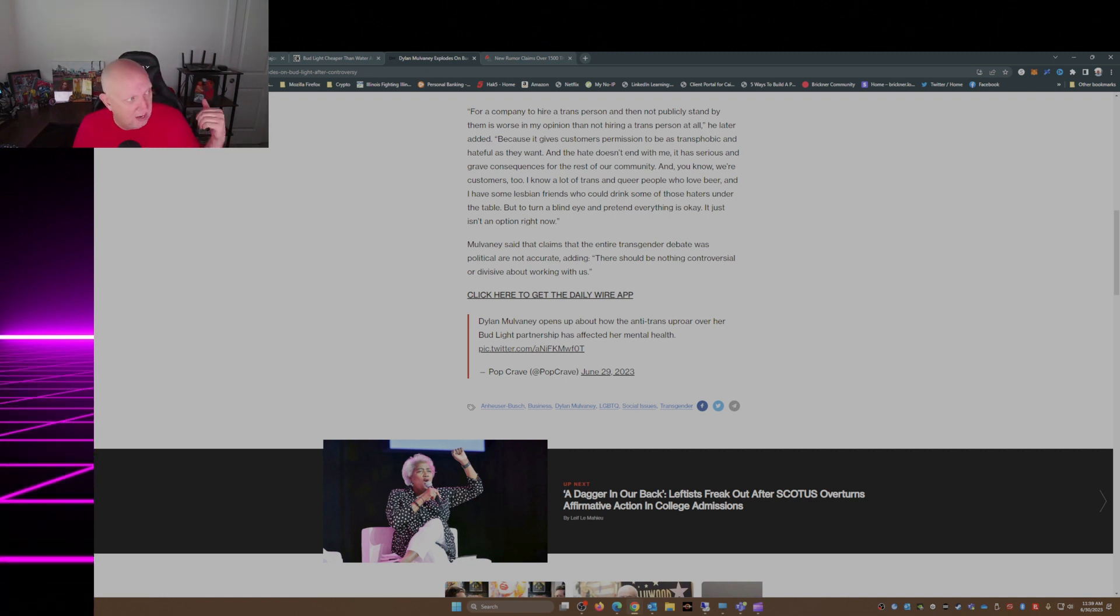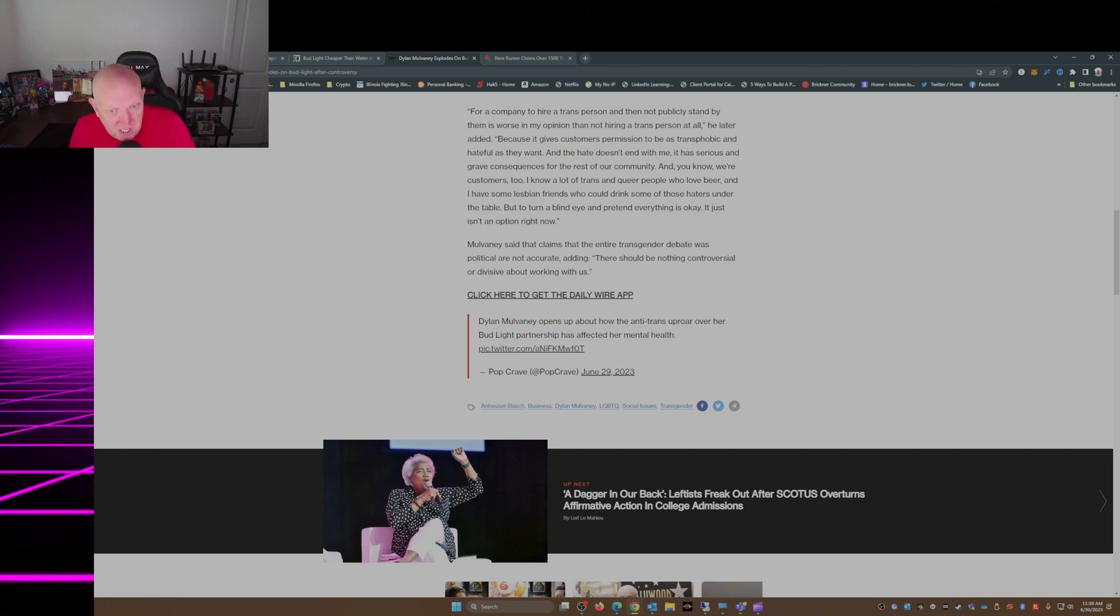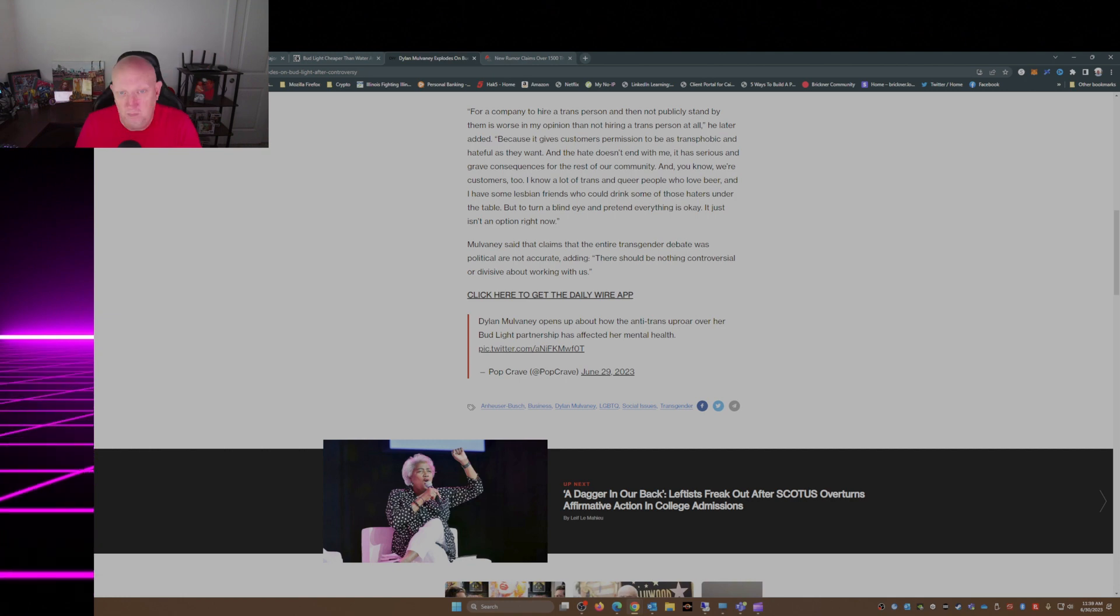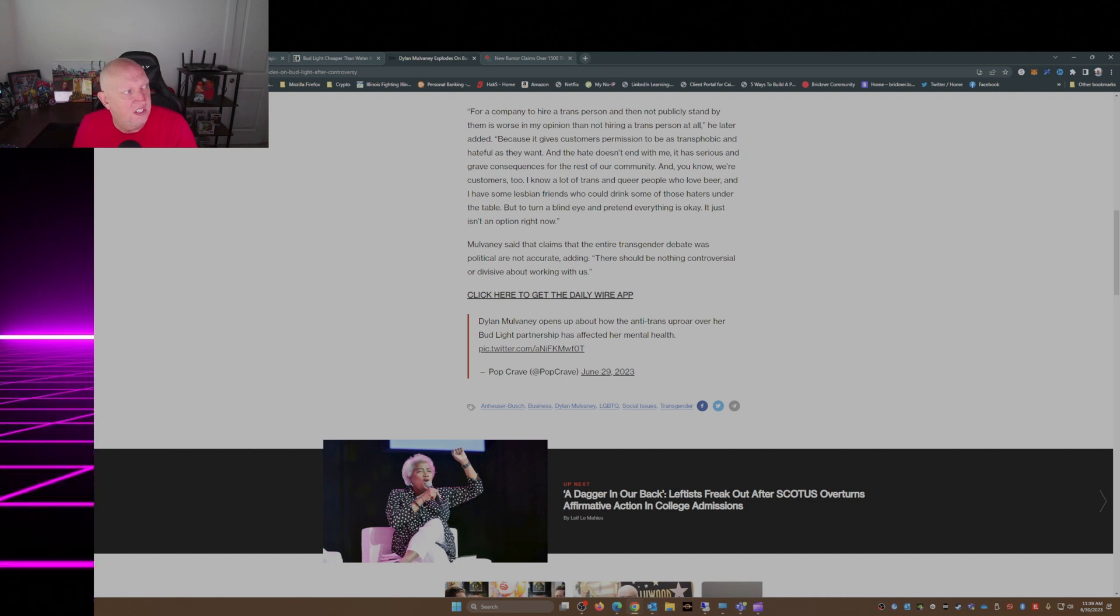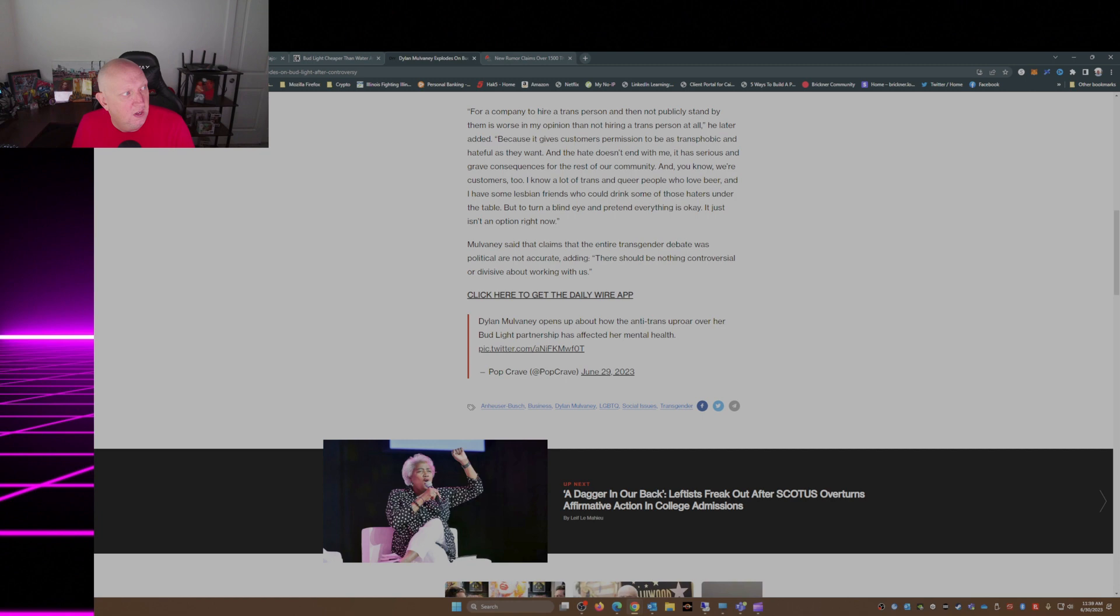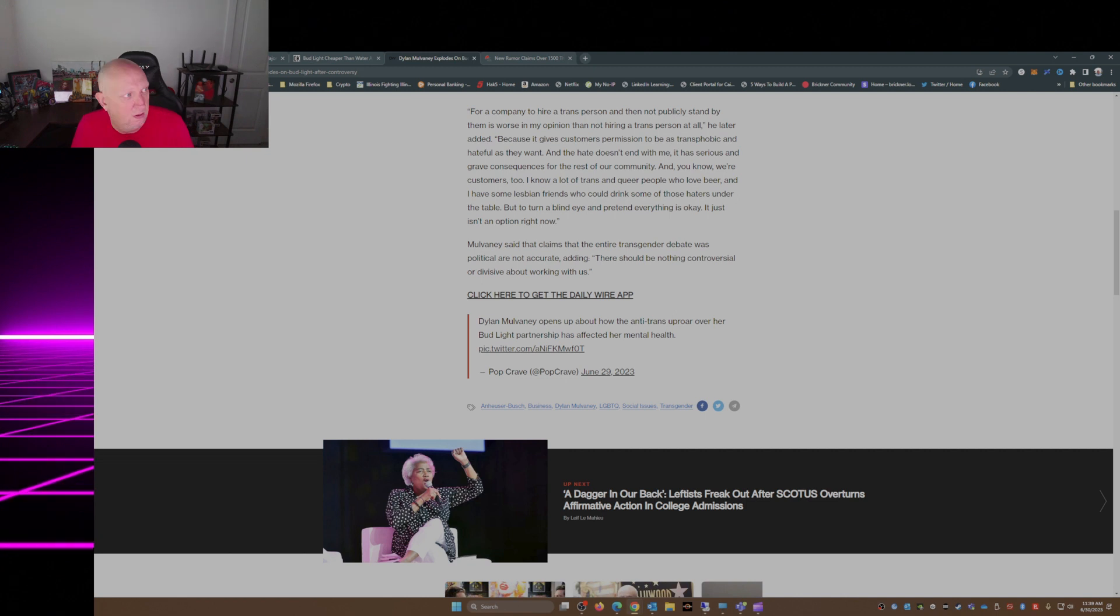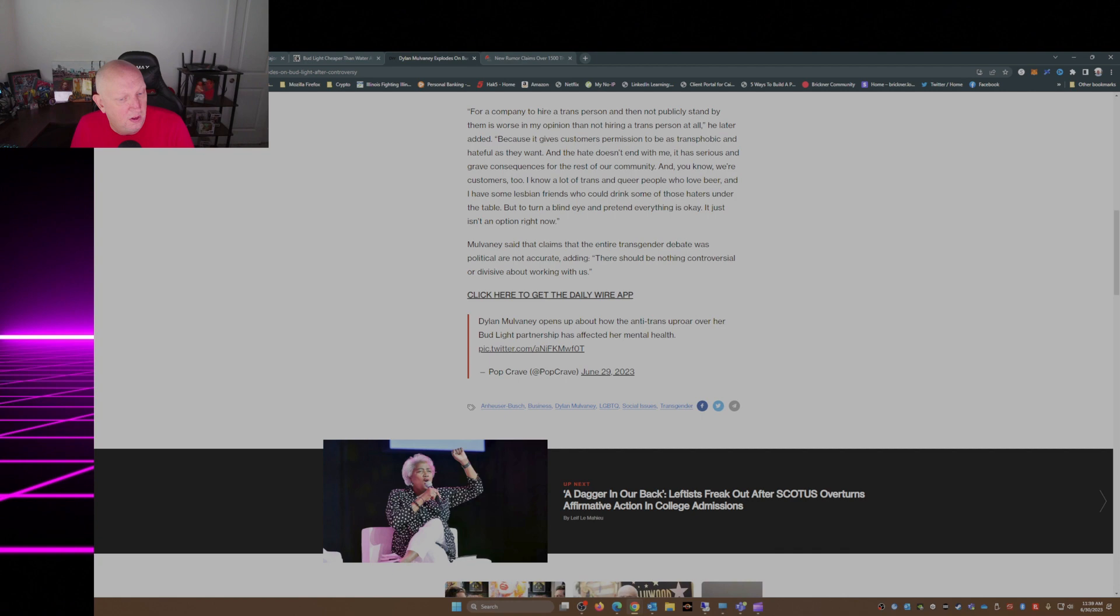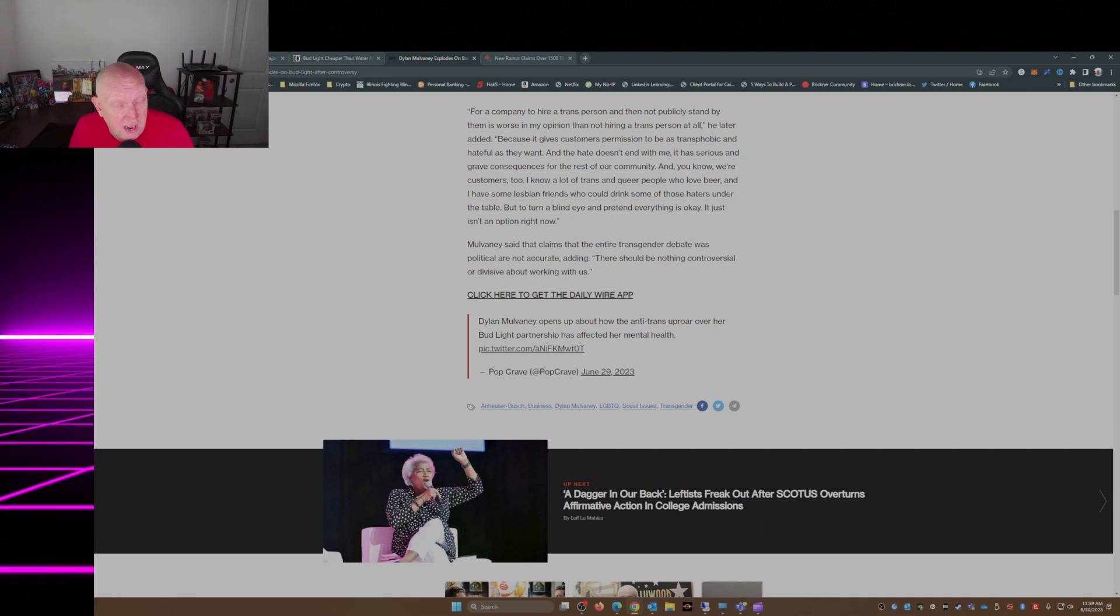First of all, if you're going to respond to Dylan Mulvaney's statement, show some guts and name him please. Especially when you have somebody that's craving attention saying things like they're transphobic and hateful. In other words, you're calling the customers of Anheuser-Busch products transphobic and hateful.